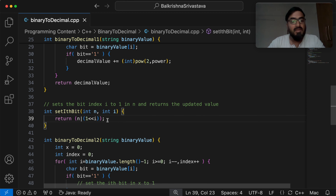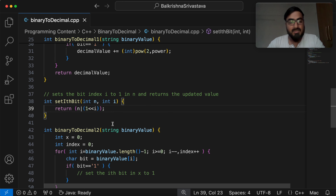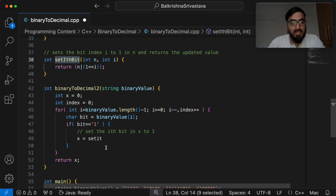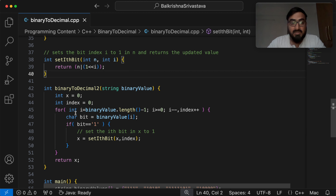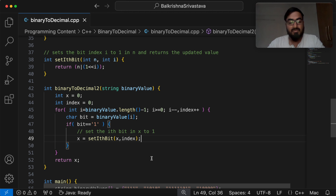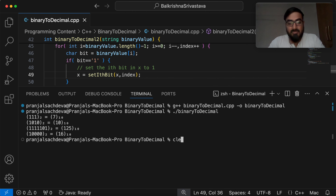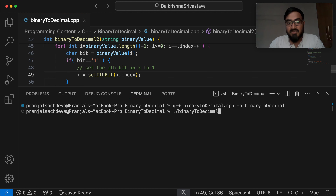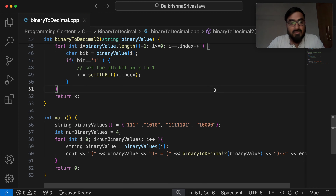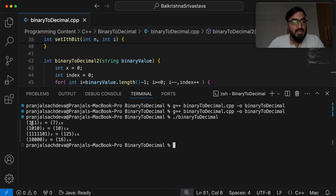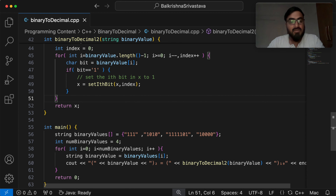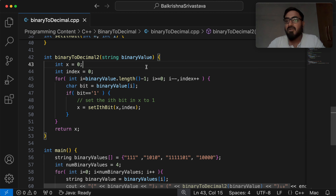Going back to the method: x = set_ith_bit(x, index), not i — index is the bit index we want to change, which is why we pass that value. Let me compile. I have to call binary2decimal_v2 this time. Compiling and running: 111 is 7, 1010 is 10, 1111101 is 125, and 10000 is 16 — the same output as our previous method.